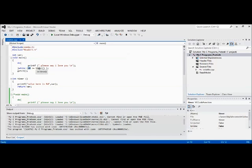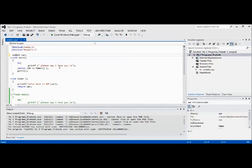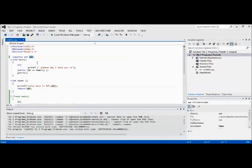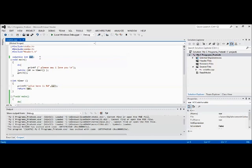So what I will do is I'll just put volatile. Now what actually happens is the compiler, even though the program is optimized, will always look for the updated value of this variable. This variable might be getting updated from some kind of timer or some shared memory, some input-output port of a controller or something like that.